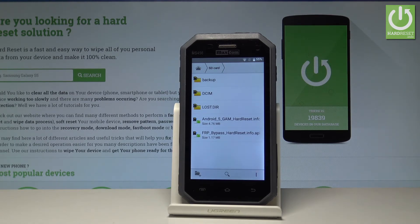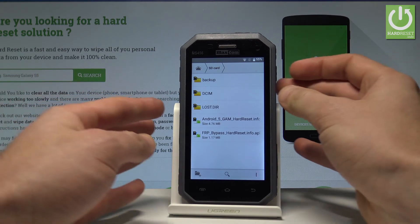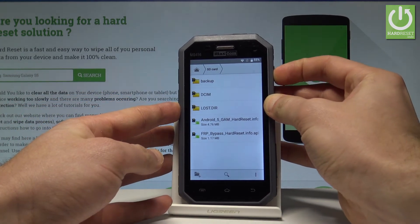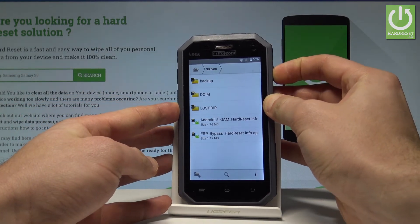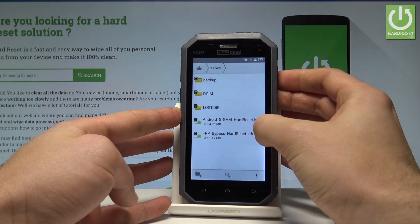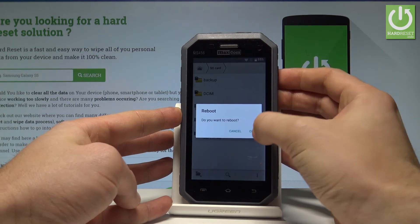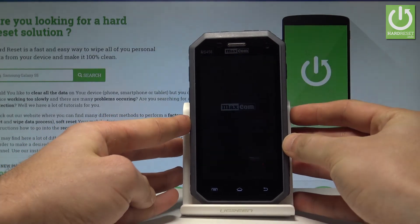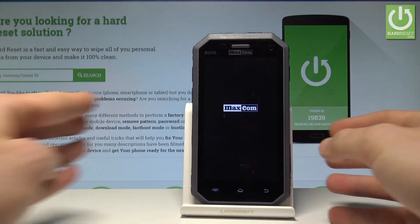Now let's press the power key and choose reboot. Tap OK to confirm. Your device is restarting.